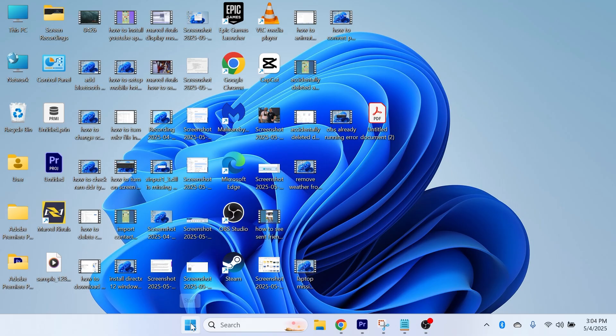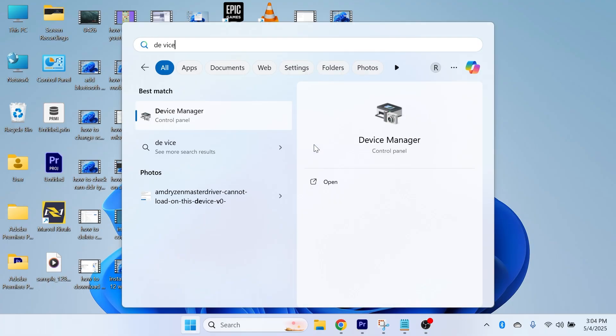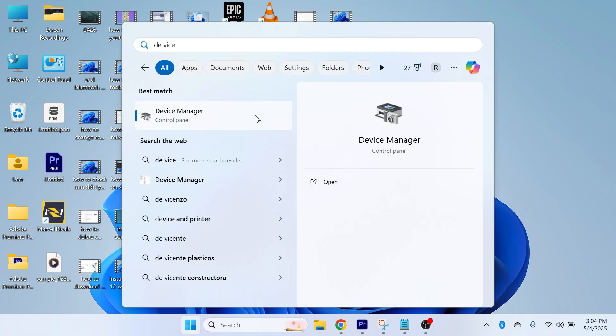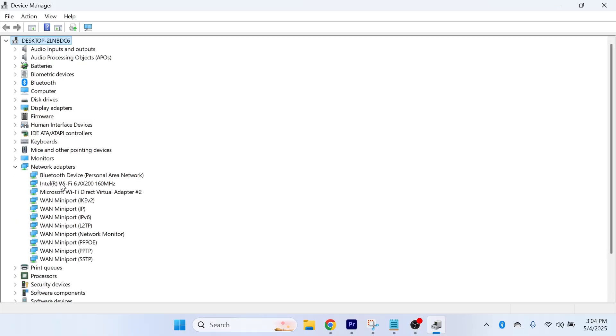The first method is by opening your start menu, search for Device Manager, and then click on the Device Manager window. In the list of options, come down to Network Adapters and expand this, and you'll need to locate your Intel Wi-Fi adapter.